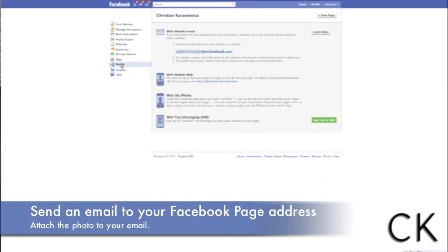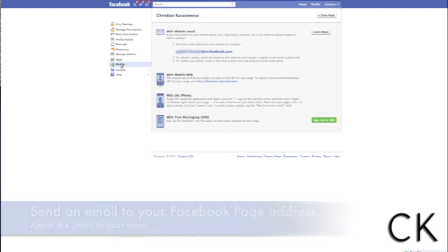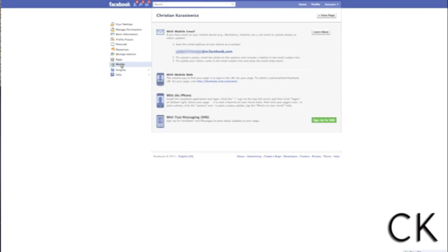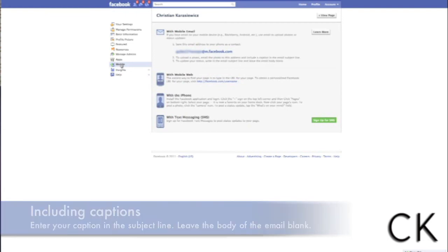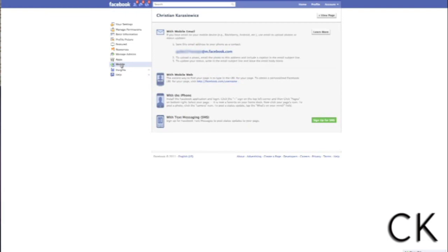simply compose an email to the address that you've found on your Facebook page, attach the photo, and in the subject write your caption. Leave the body of the email blank. Hit Send and you've now just updated your Facebook fans by uploading a new photo.